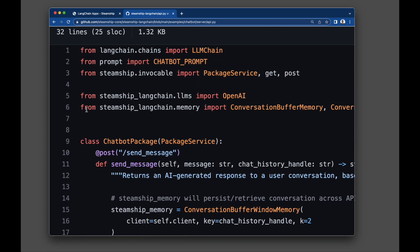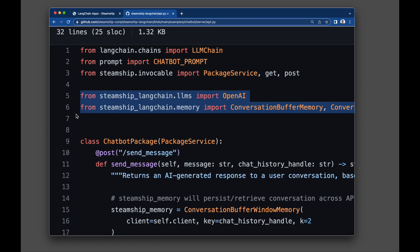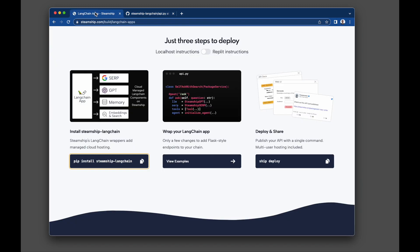For example, we have swap in equivalents for Vector Storage, LLMs, Cache, SERP, and others.